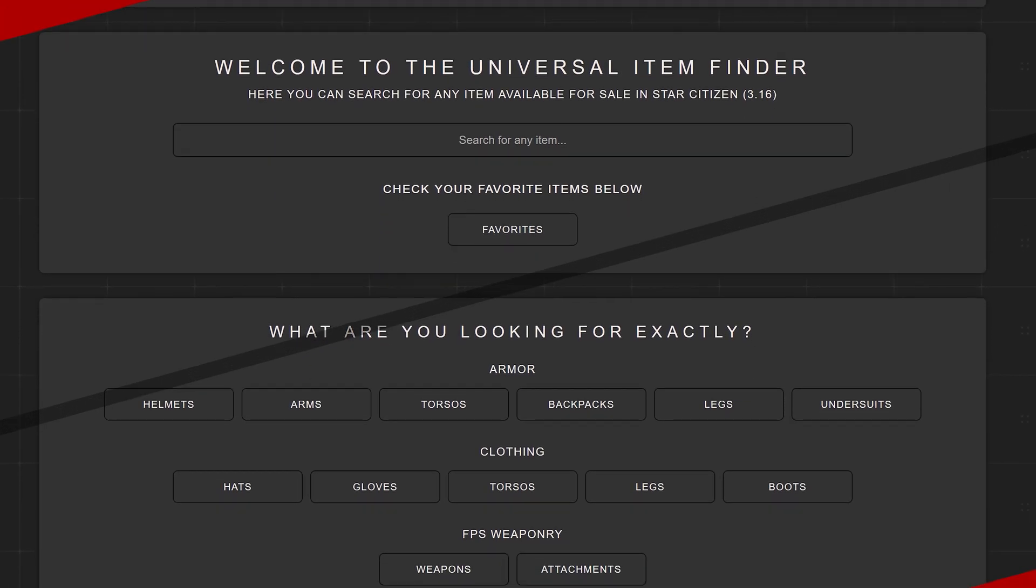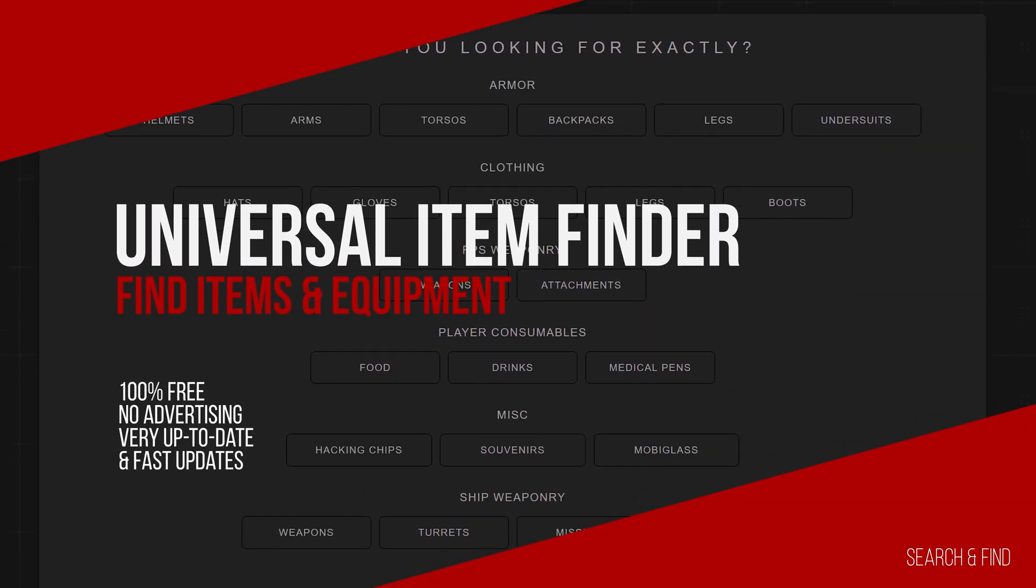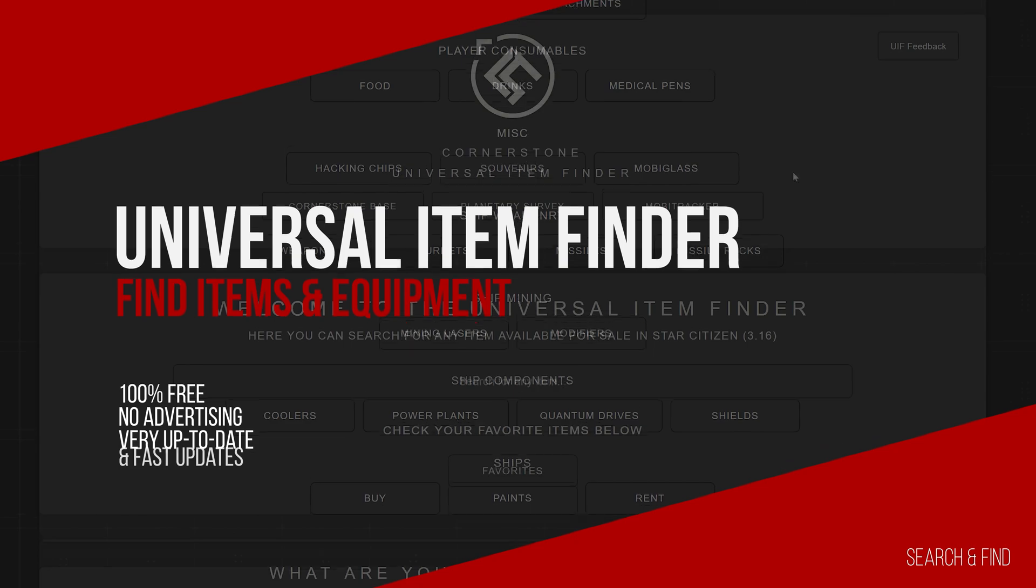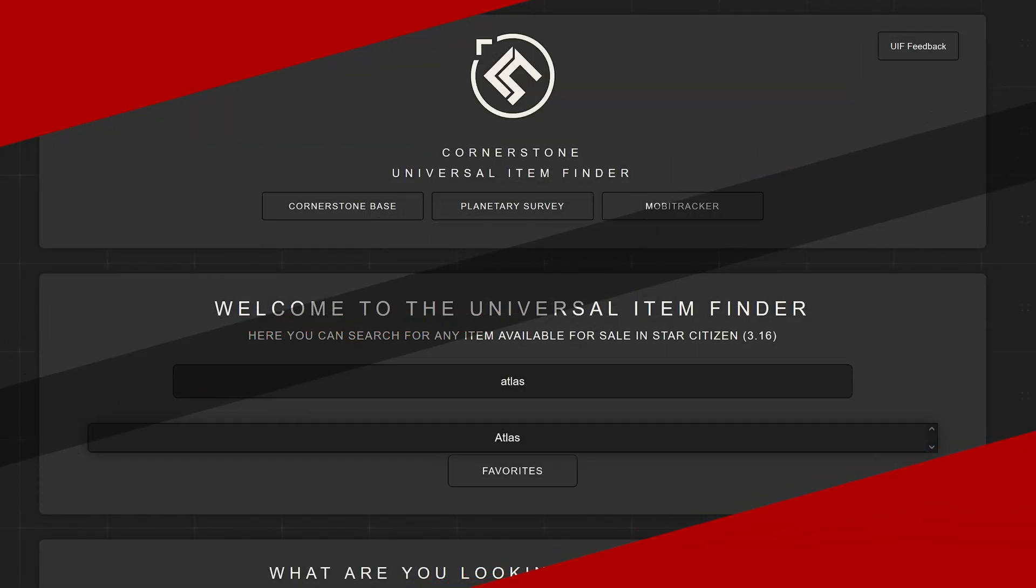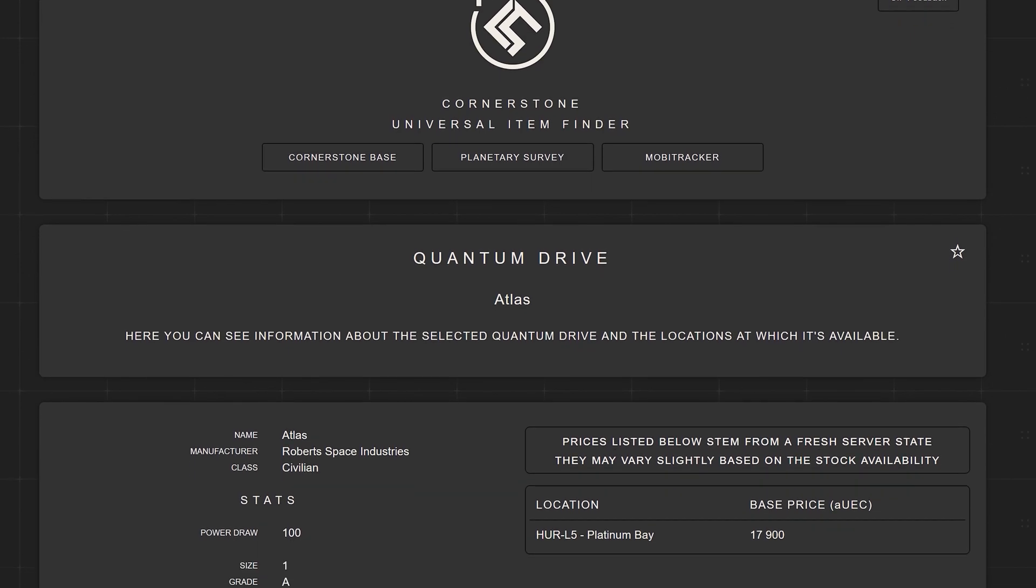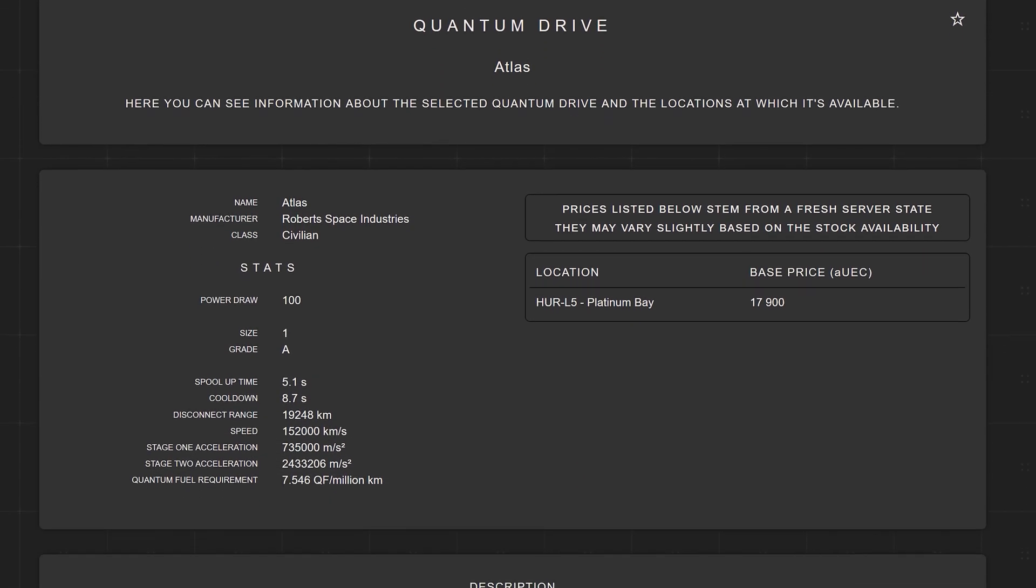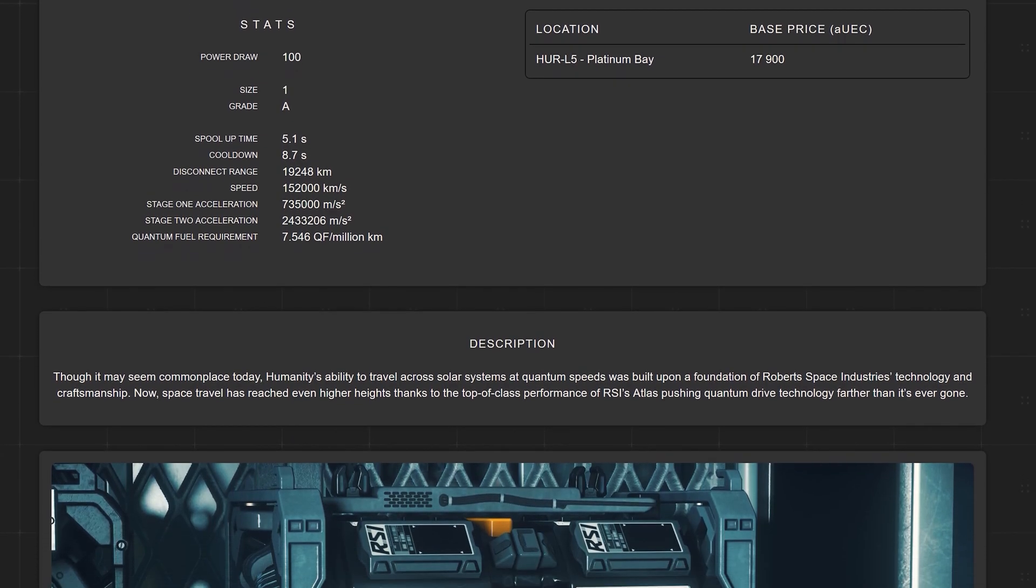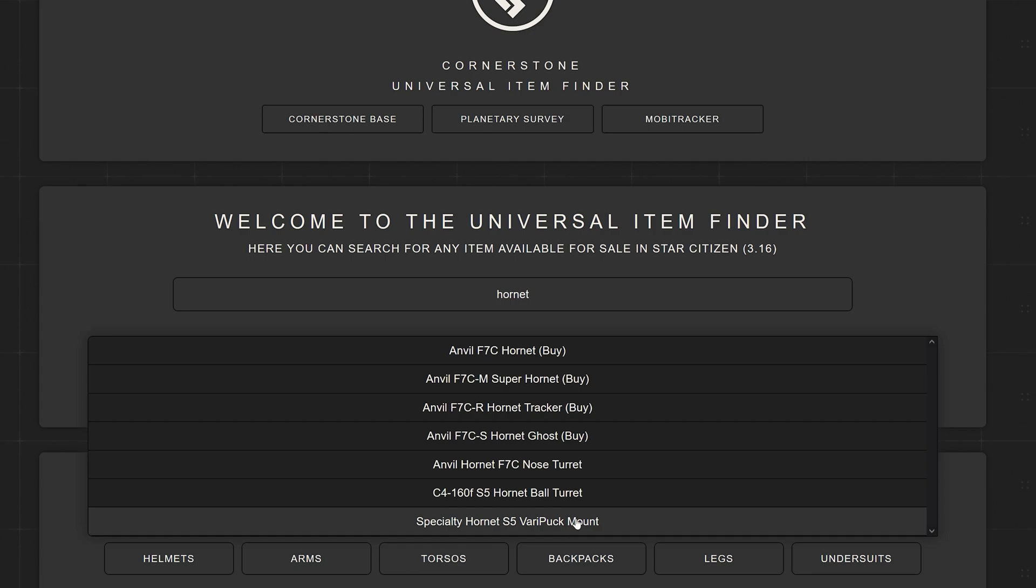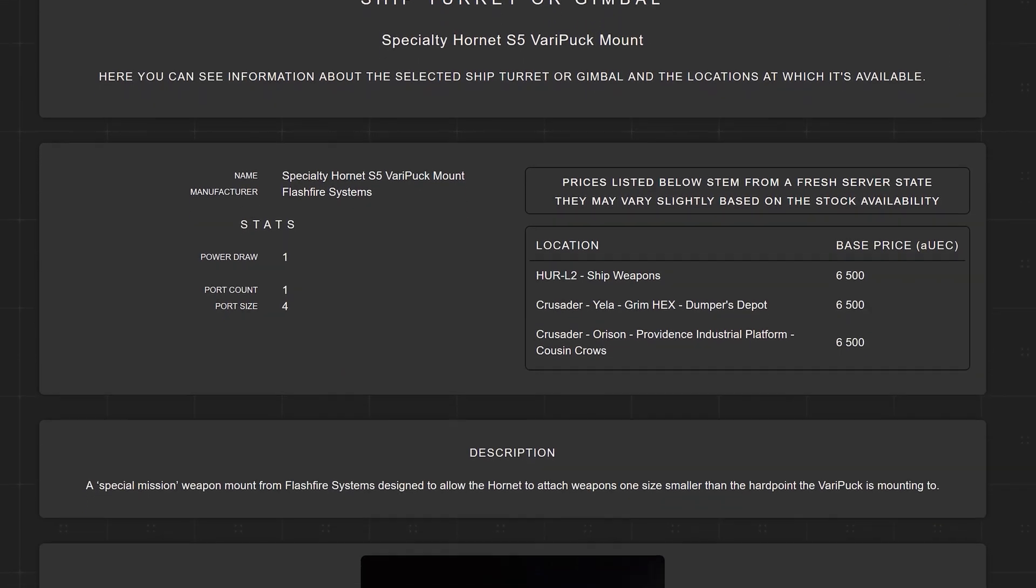We start with the Universal Item Finder which offers us the possibility to quickly and easily find every item, every armor, every ship component, all gadgets and variants, simply everything the verse has to offer. Using the practical search function we get all the matching hits displayed directly and in the details we find all the places to buy, prices and data on the respective item.